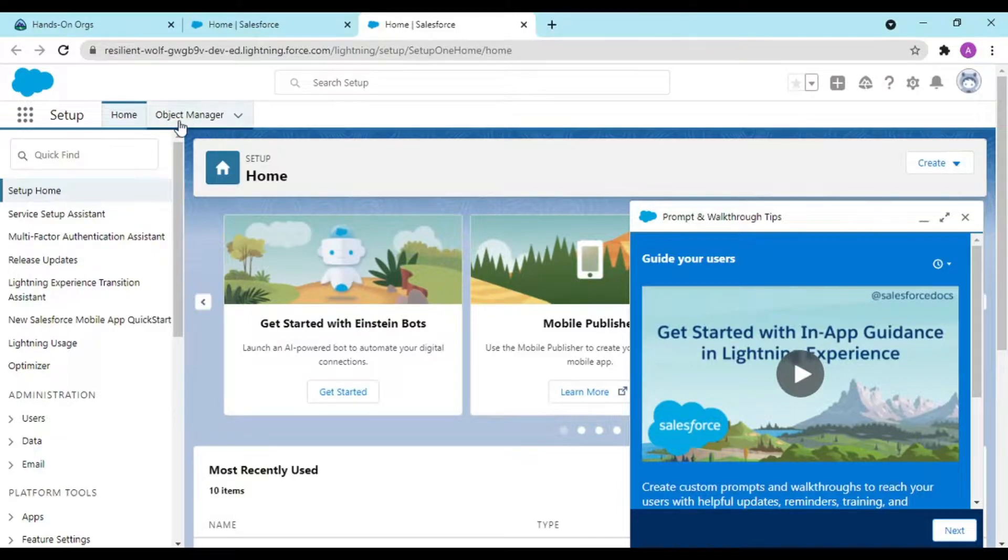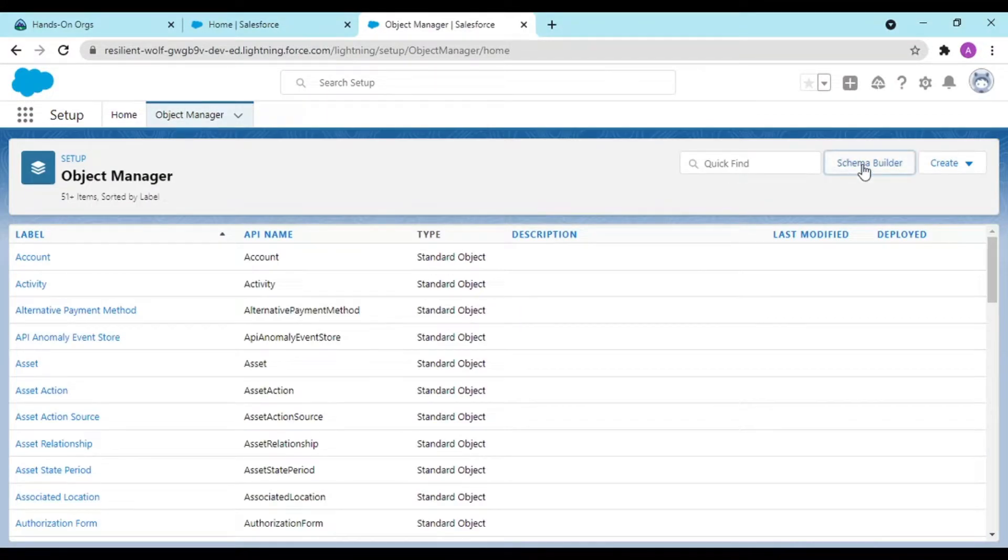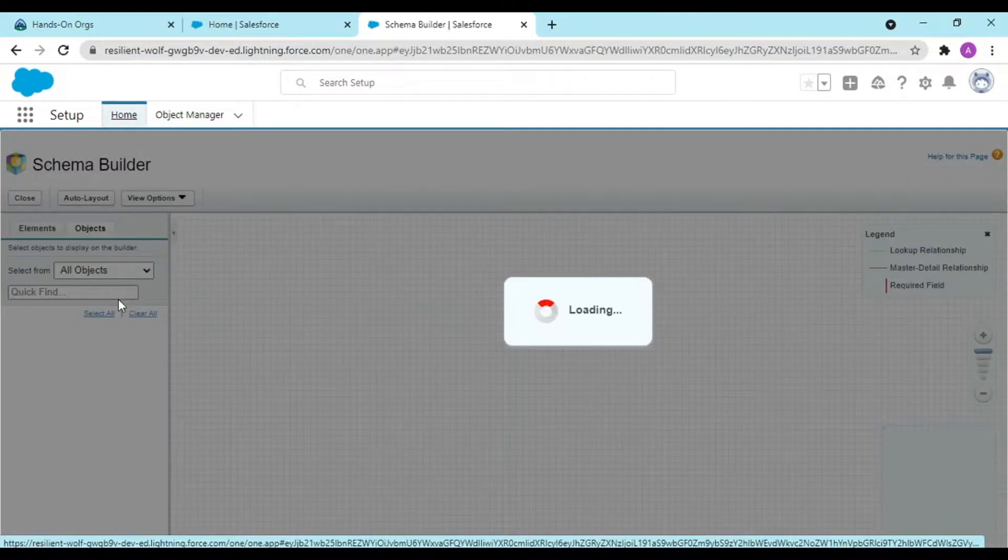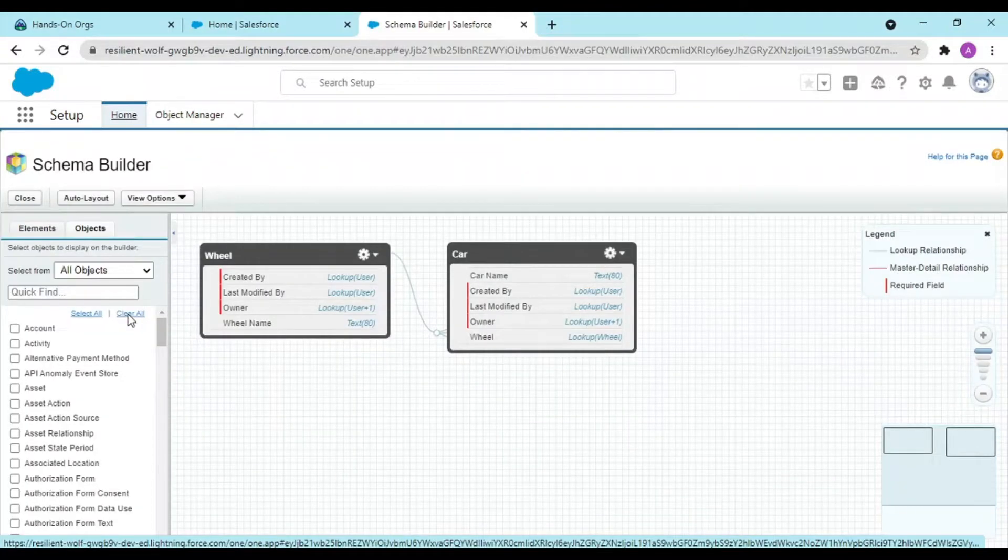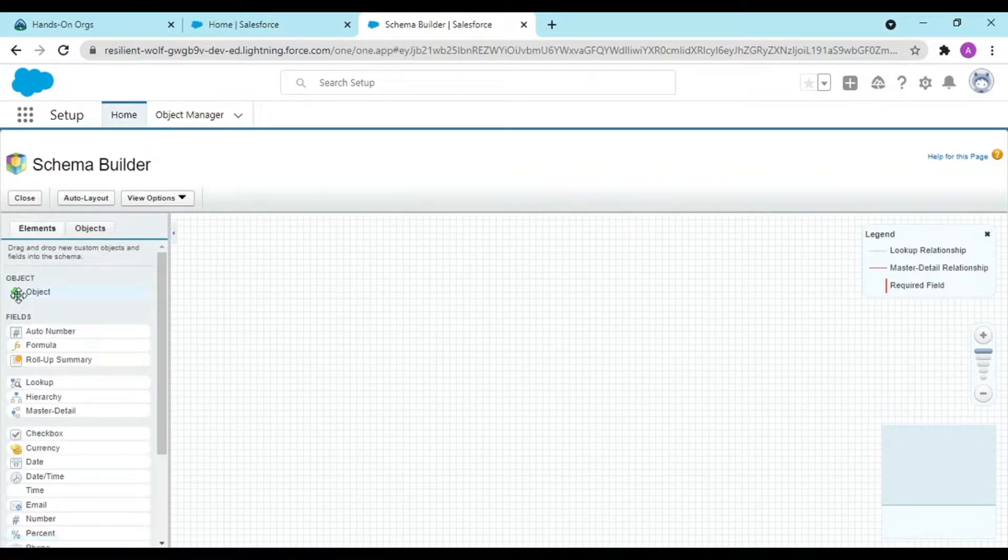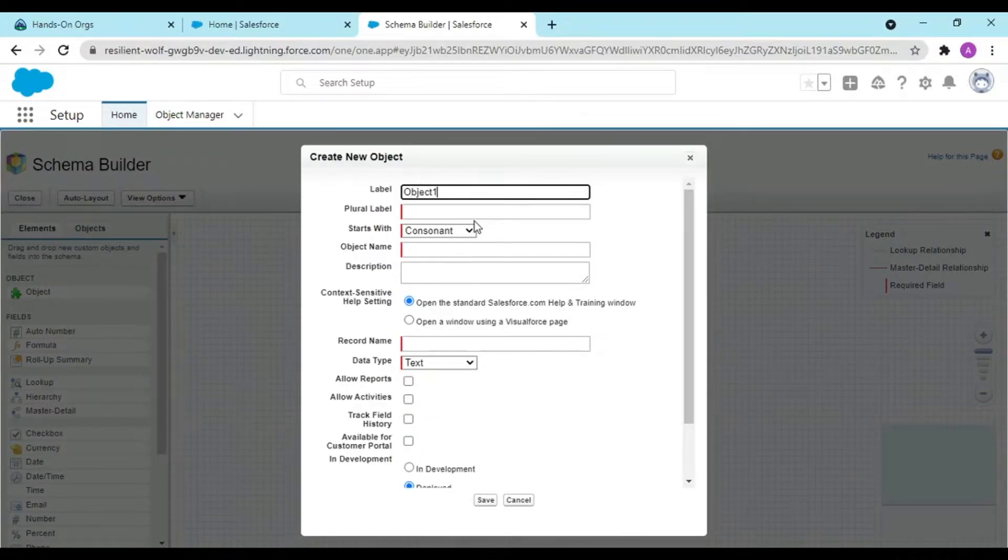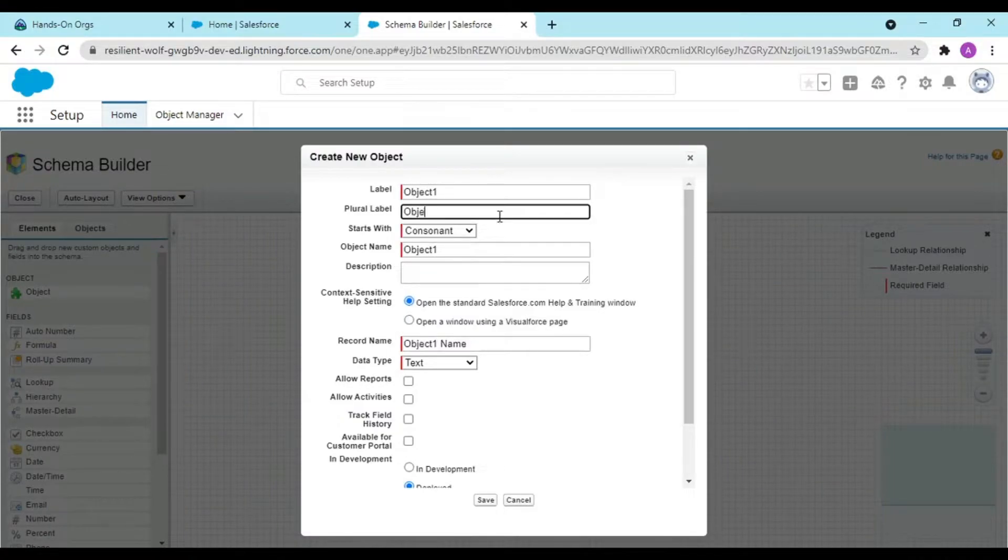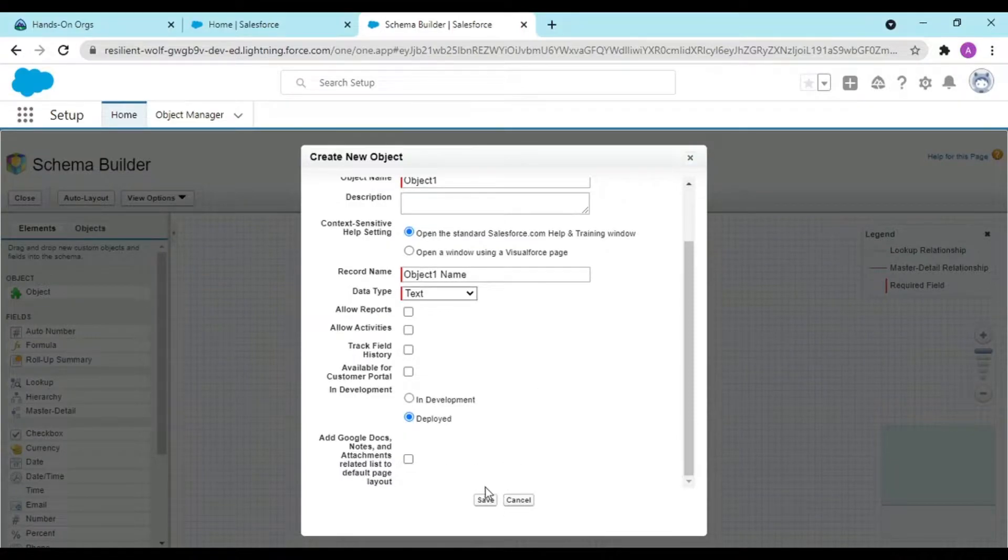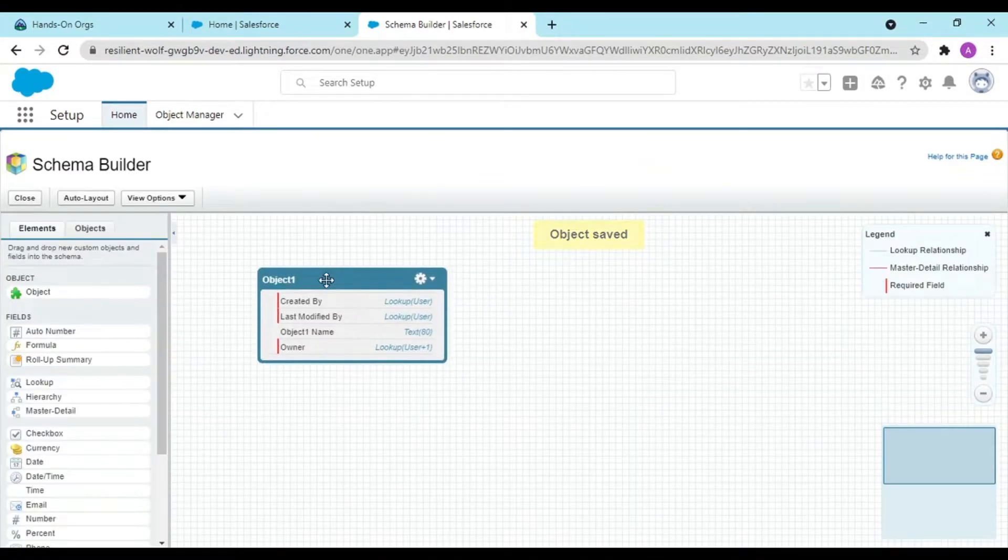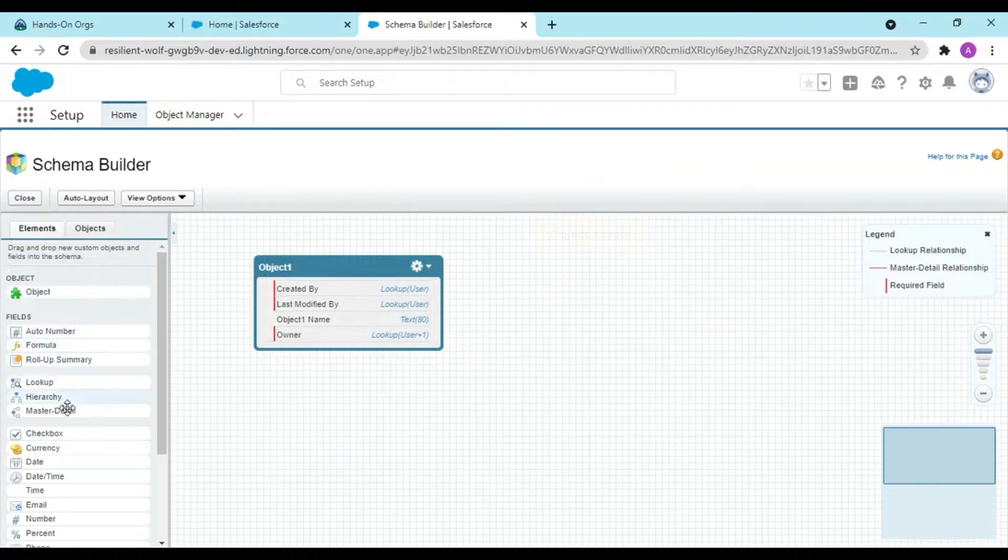I am into my object manager and I would be creating two simple objects and having a relationship among them, and thereafter I would be working upon the fields. Object one would be my first object.